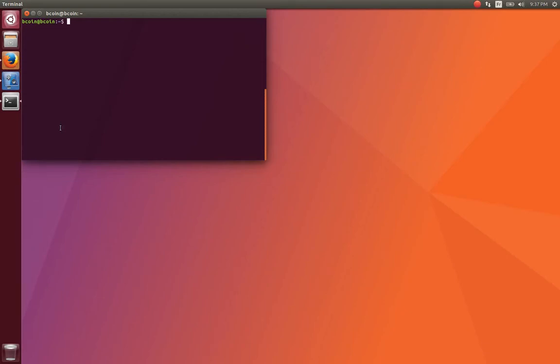Hi, today I will show you how to install Bitcoin on any Debian-based Linux distribution, including any flavor of Ubuntu and Linux Mint. What you are seeing is a fresh install of Ubuntu on a virtual machine. The same instructions will work for a remote server you access through SSH.